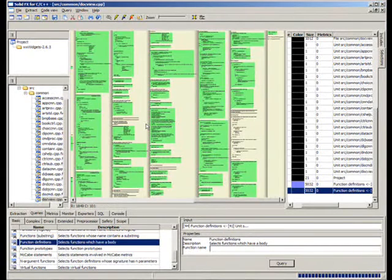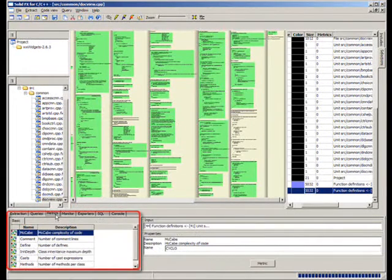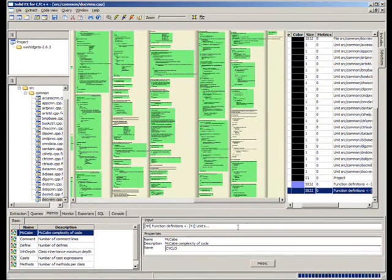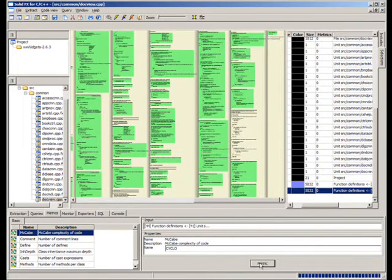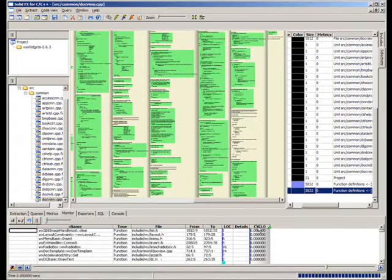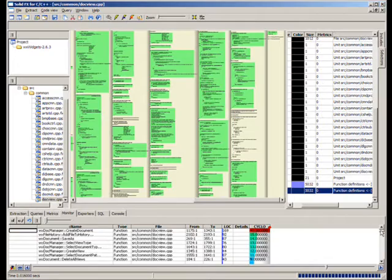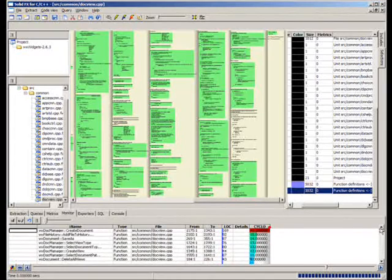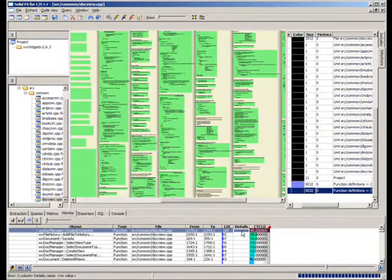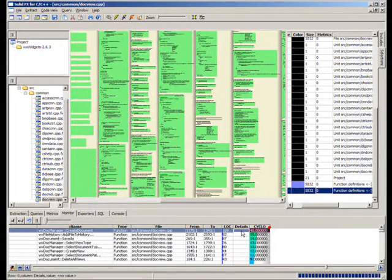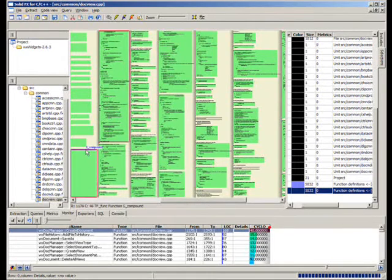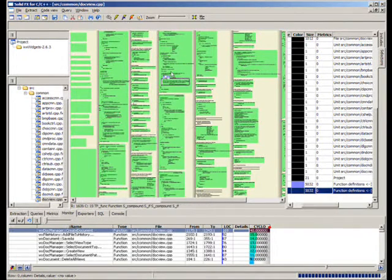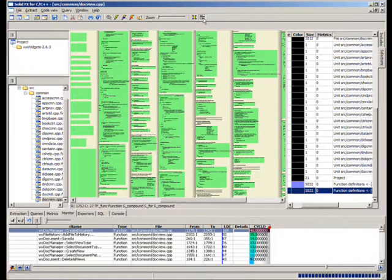Besides queries, SolidFX provides also a comprehensive collection of code metrics. These can be applied on existing code selections, much like the queries. For example, let us compute the cyclomatic complexity of the function definitions in our code. For this, we select the complexity metric, and apply it on the function definition selections already computed. The computed metric is added as a new column in the selection monitor view. Sorting the functions on this metric lets us find out that there is an outlier, a highly complex function with more than 14 branching points. Double-clicking on the respective table row brings us to the code in this function. If desired, we can now zoom in the code view to examine the actual code text of this function in more detail.